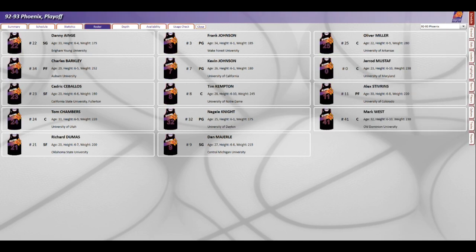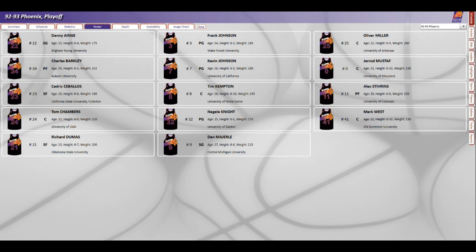93 Phoenix has 14 guys: Danny Ainge from BYU, Charles Barkley from Auburn, Cedric Ceballos from Cal Fullerton, Tom Chambers from Utah, Richard Dumas from Oklahoma State, Frank Johnson from Wake Forest, Kevin Johnson from Cal, Tim Kempton from Notre Dame, Negele Knight from Dayton, Dan Majerle from Central Michigan, Oliver Miller from University of Arkansas, Jerrod Mustaf from Maryland, Alex Stvrins from Colorado, and Mark West from Old Dominion.